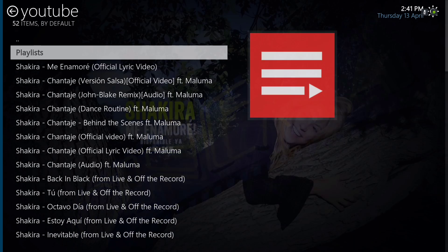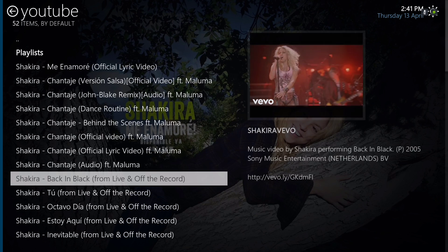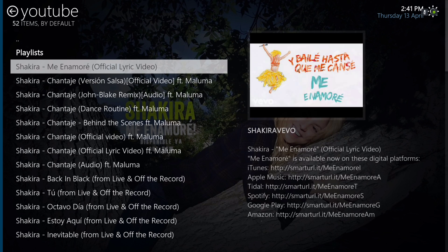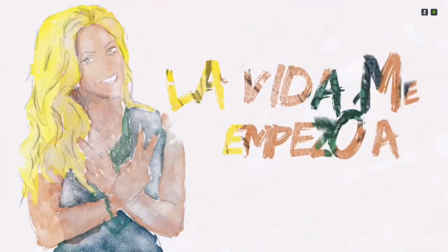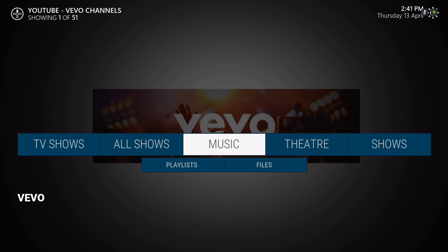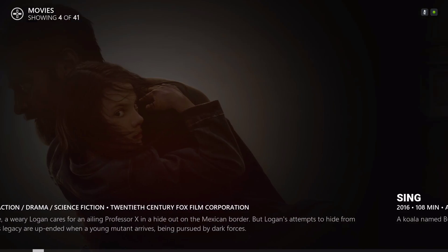Let's get into one — it will take you to your artists and all the songs. Let's back out of there. Here we have Theater, and we have a list of movies here.